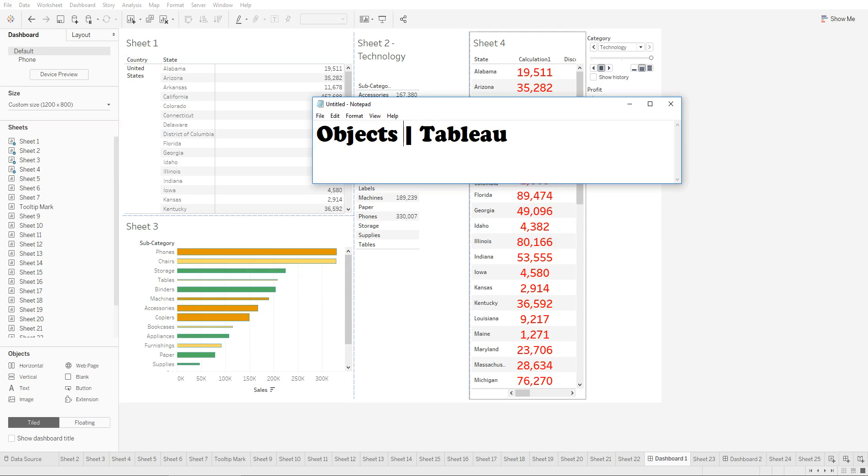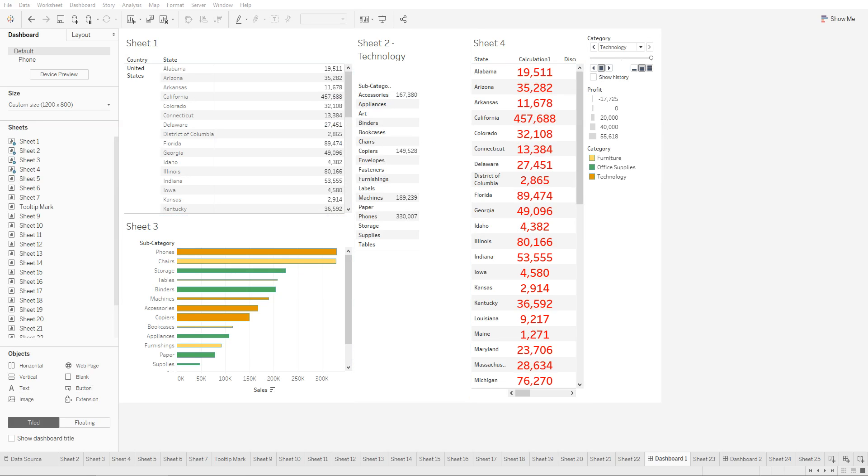In this lecture I'll briefly go over the various objects that we can select in our dashboard. We have the option to select horizontal, vertical, text, image, web page, blank objects, the objects button and extension. These have been recently added in the newer versions of Tableau.